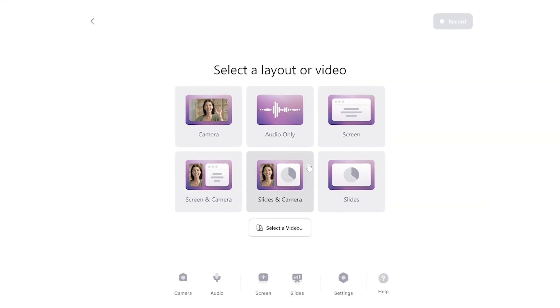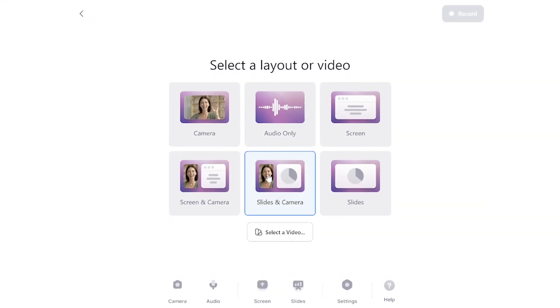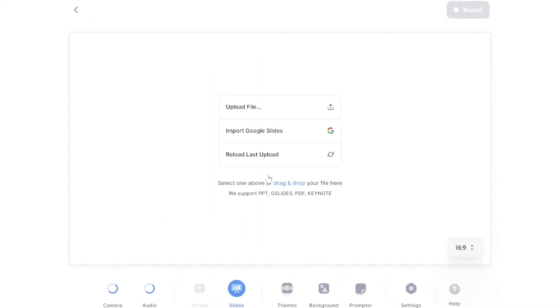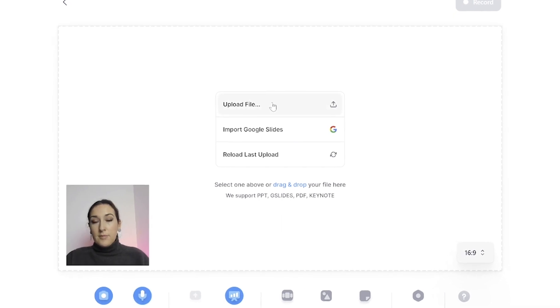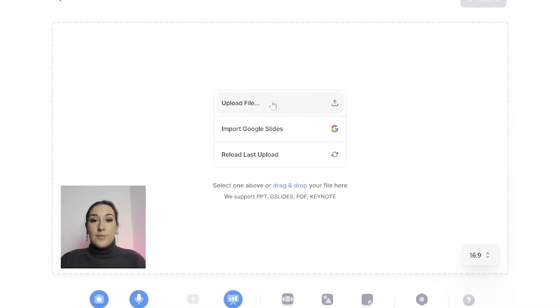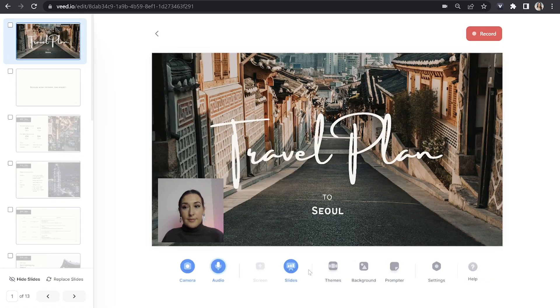Then you can choose your layout. So for this, I'm going to choose slides and cameras so that I can give my lecture alongside my slides. Next, upload your slides. You can choose to upload a PDF or if you've used Google slides, choose that option.